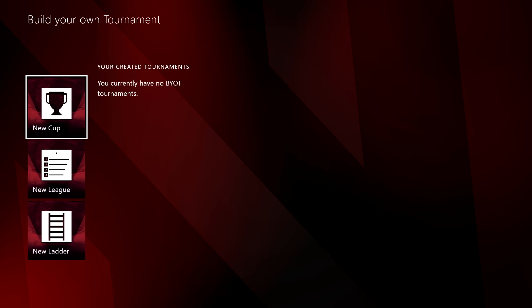This is where you'll find all of your previously created tournaments and where you can build a cup, a league, or a ladder.